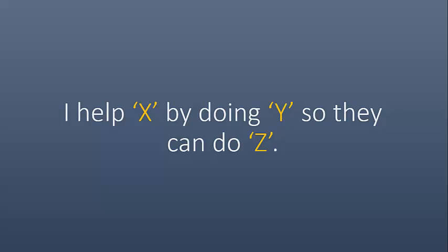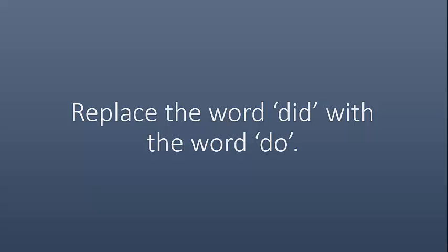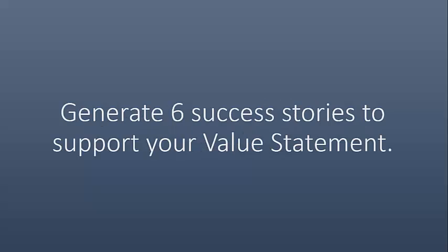Then, what you have to do here is, you've got to replace the word did with the word do. No one really wants to know what you did. What we want to know is what you do. Make it relevant. Even if you're not working right now, this is who you are. This is what you do for companies.